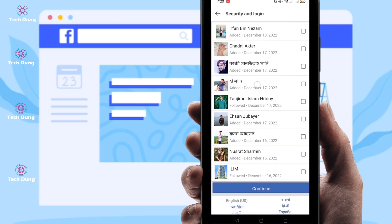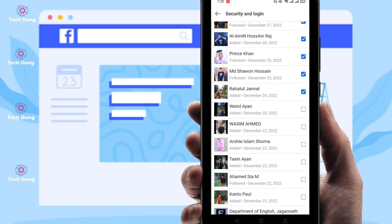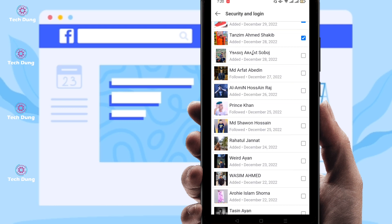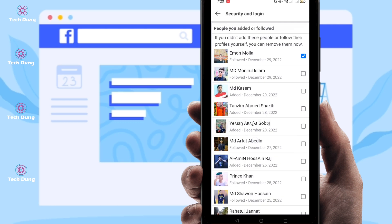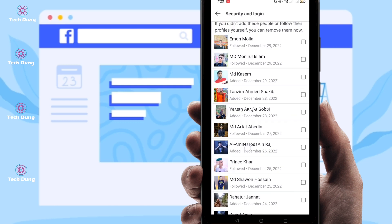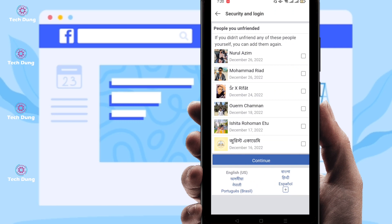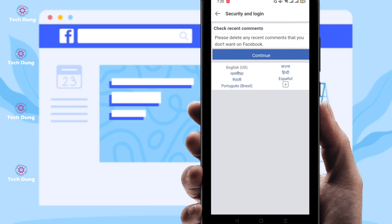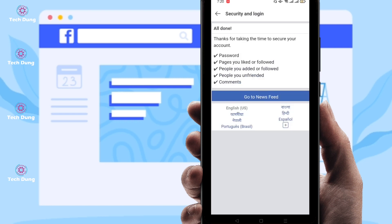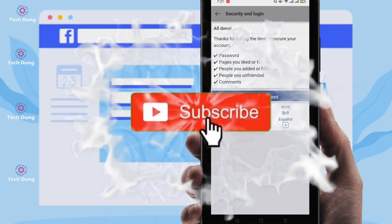After selecting, if you want to unfriend just click Continue at the bottom. I don't want to unfriend mine, I just wanted to show you. If you want to unfriend, select all and click Continue, then click Continue again, then click 'Go to Newsfeed.' All your friends will have been unfriended in just one click.